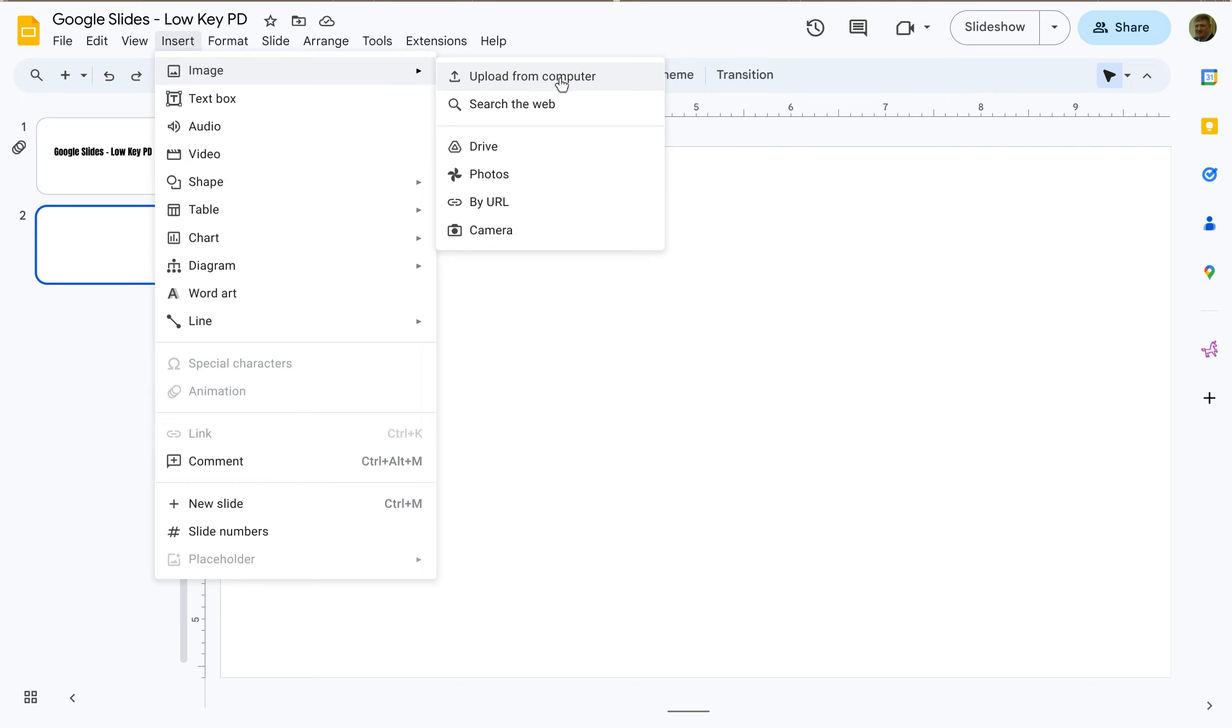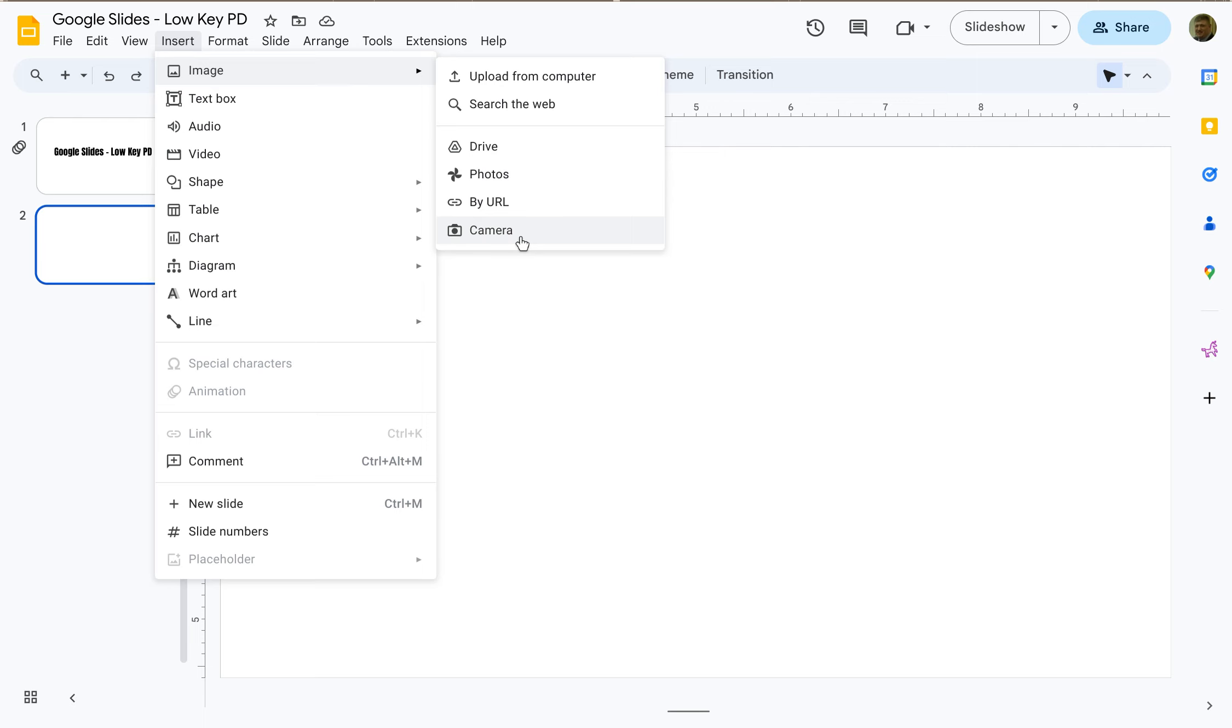You can either upload an image from your computer, search the web, add it directly from Drive, add it from your Google photos, or if you know the URL for the photo you can just add it by URL, or you can open up your webcam and take a picture and add that to your Google slide as well.